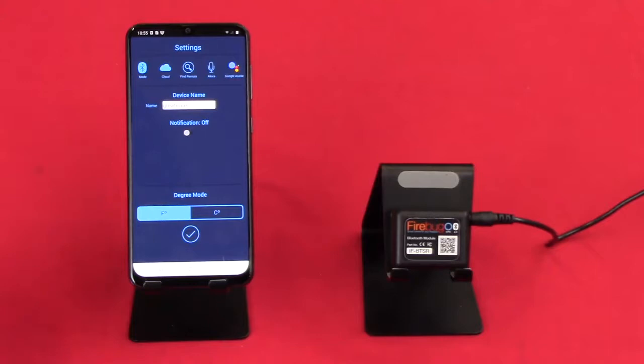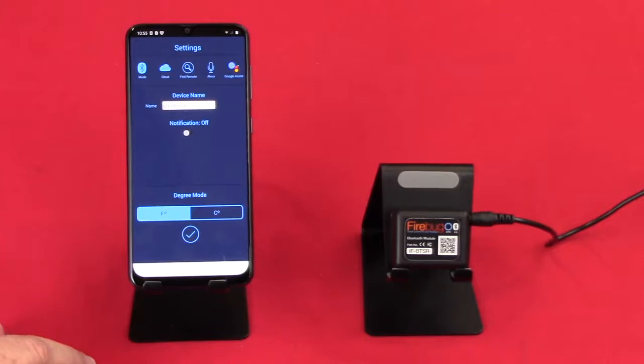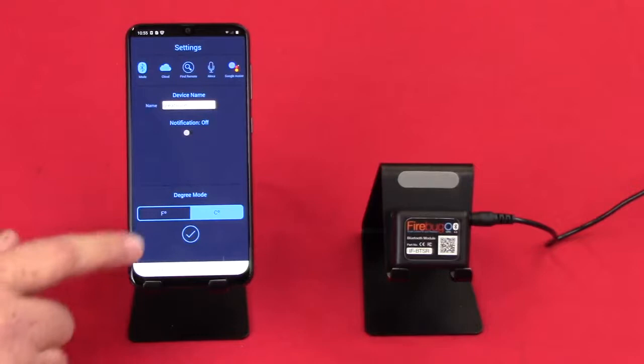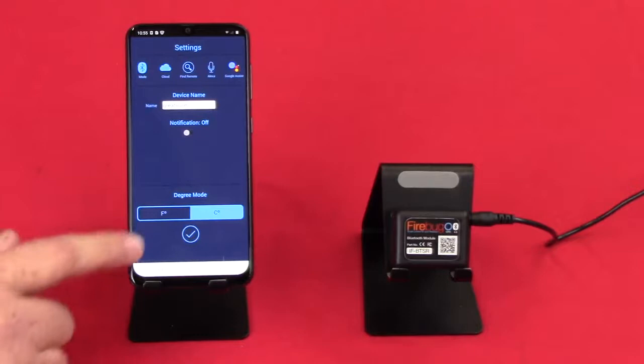And then you have settings. The settings allow you to do things like turn on and off your Bluetooth. It gives you the opportunity to hook it up to a hub if you want so that you can do things like Alexa voice control or Google. And it also gives you an option to change between Fahrenheit and Celsius as far as temperature reporting.